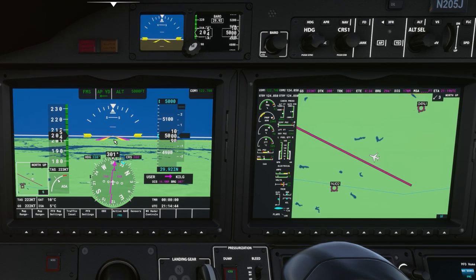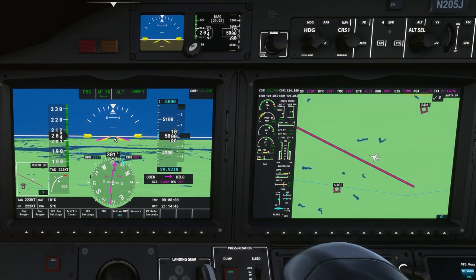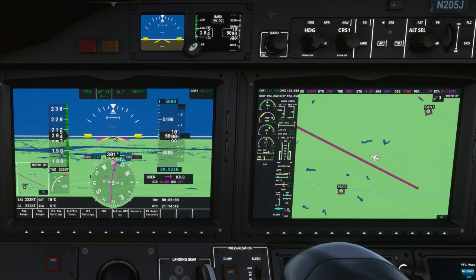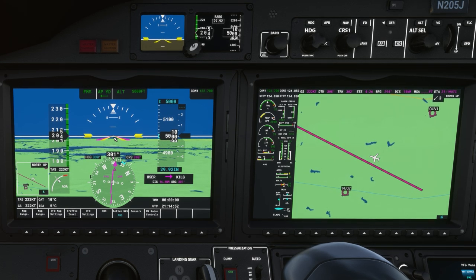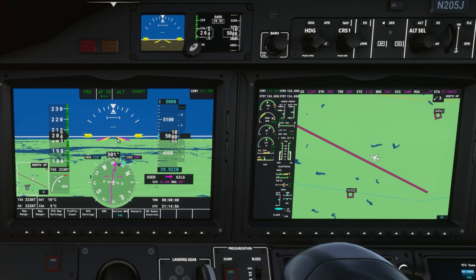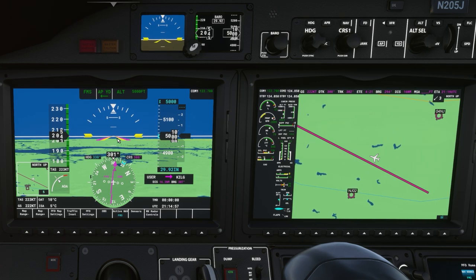So you can see the flight director is essentially telling you or the autopilot what to do based on what selections are made at the autopilot control head. If you're hand flying the aircraft you follow the command bars. If the autopilot's flying it, it follows the command bars.